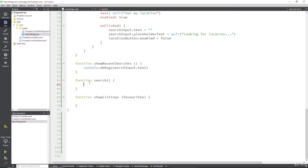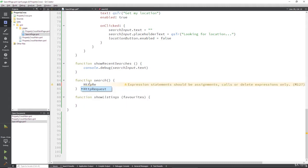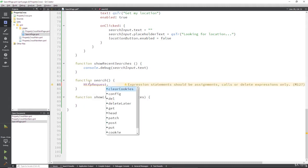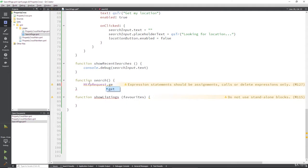So the first thing we need to know about is the HTTP request object. And this allows us to get, post, delete, all the usual HTTP methods that we're used to.